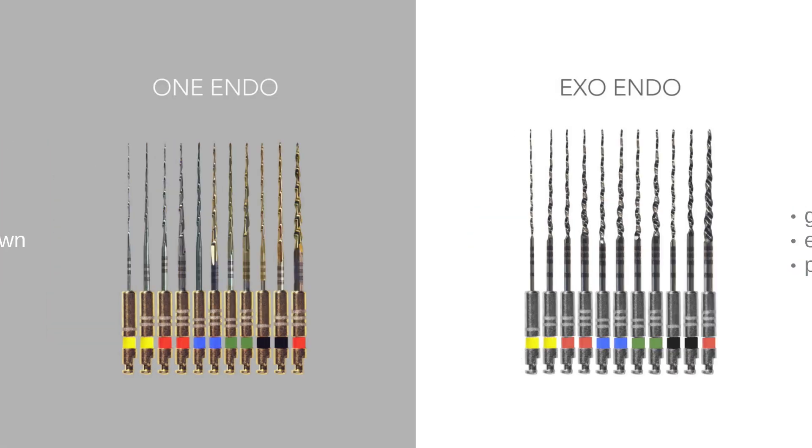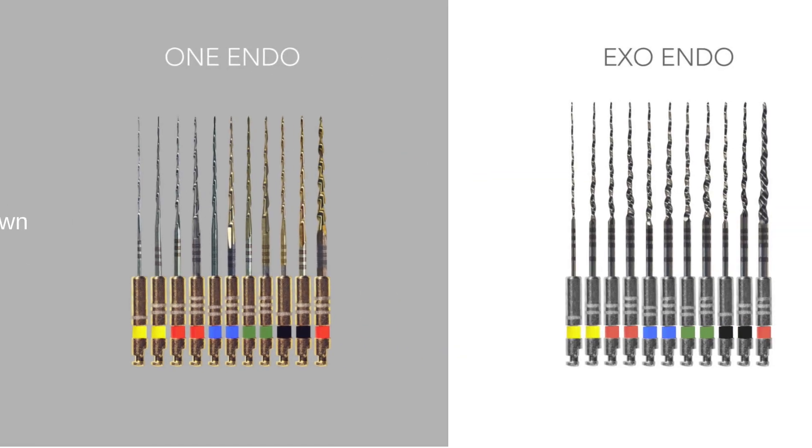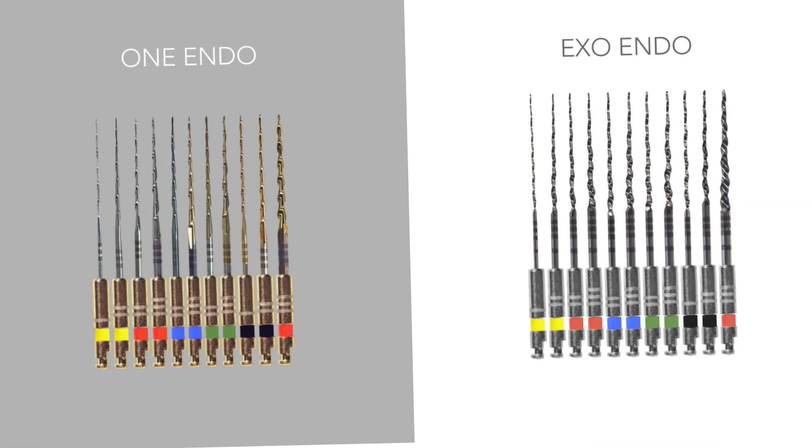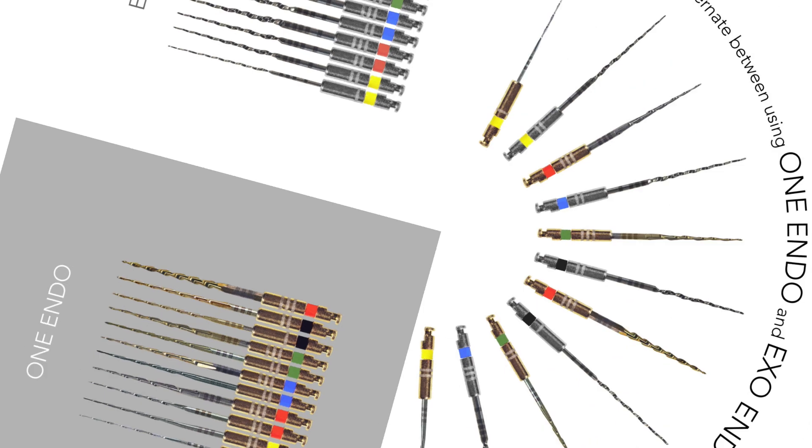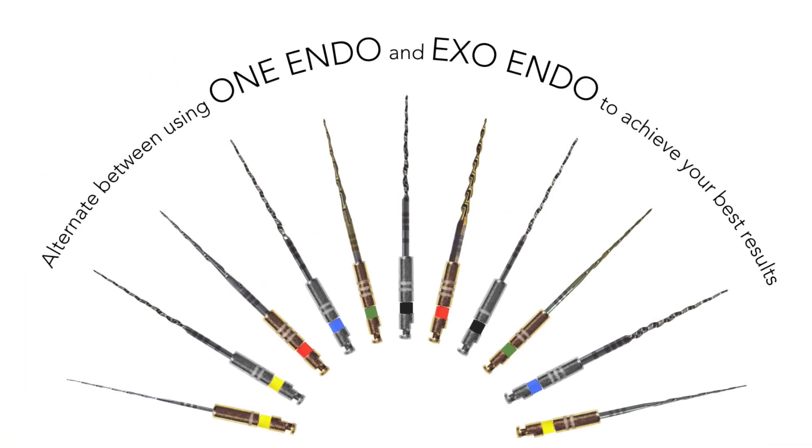This pairs well with the oneendo file's design that was intended to conserve tooth structure at the crown by becoming more conservative toward its handle. Alternating use of the oneendo and exoendo files creates a formidable solution for expert preparation of virtually any canal anatomy.